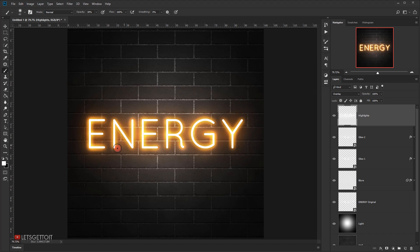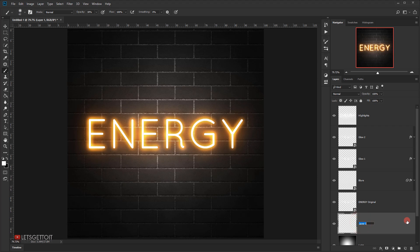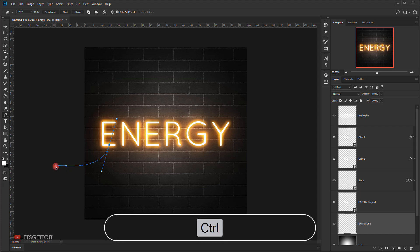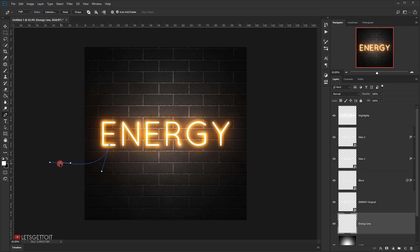The last thing we'll add is an electricity line coming from outside the canvas going up toward the text. I'll select the light layer, create a new layer above it called 'energy line', select the Pen tool, zoom out, click and drag from outside the canvas to where I want the line to end. You can press Ctrl and click to adjust the anchor points to wherever you want.